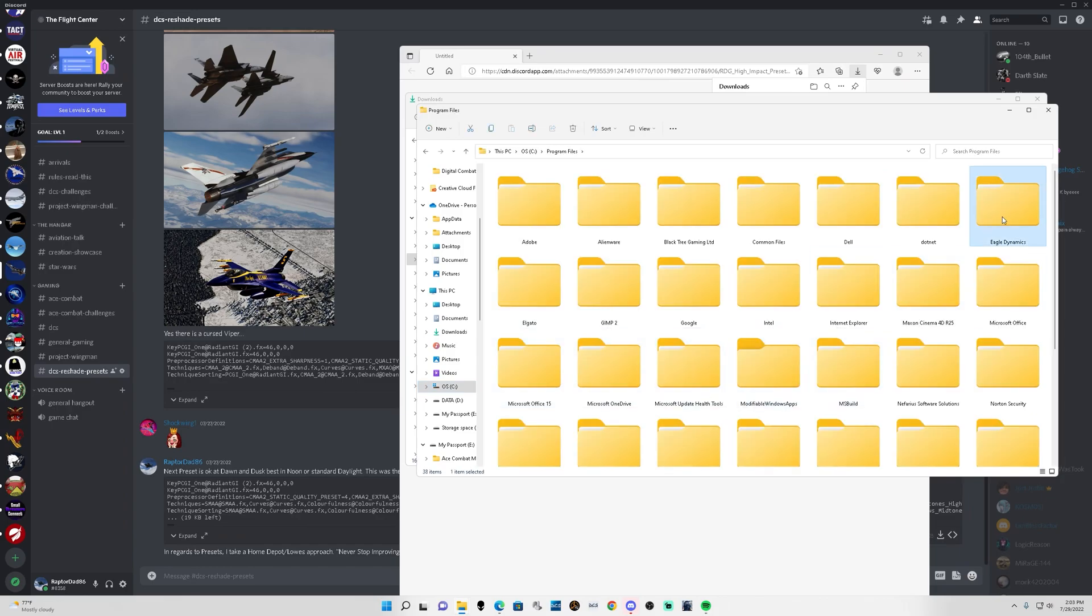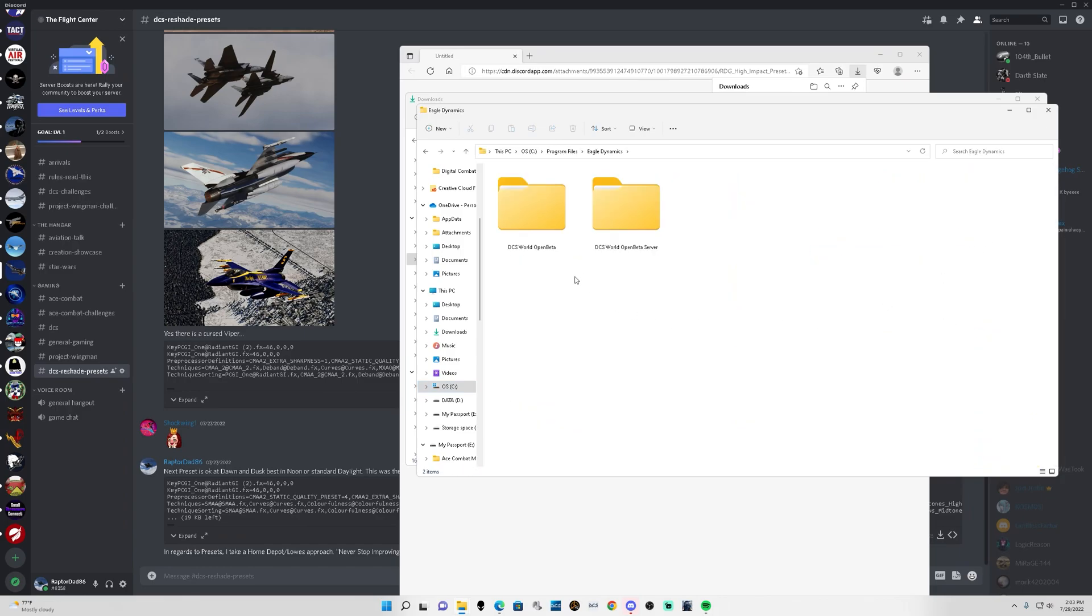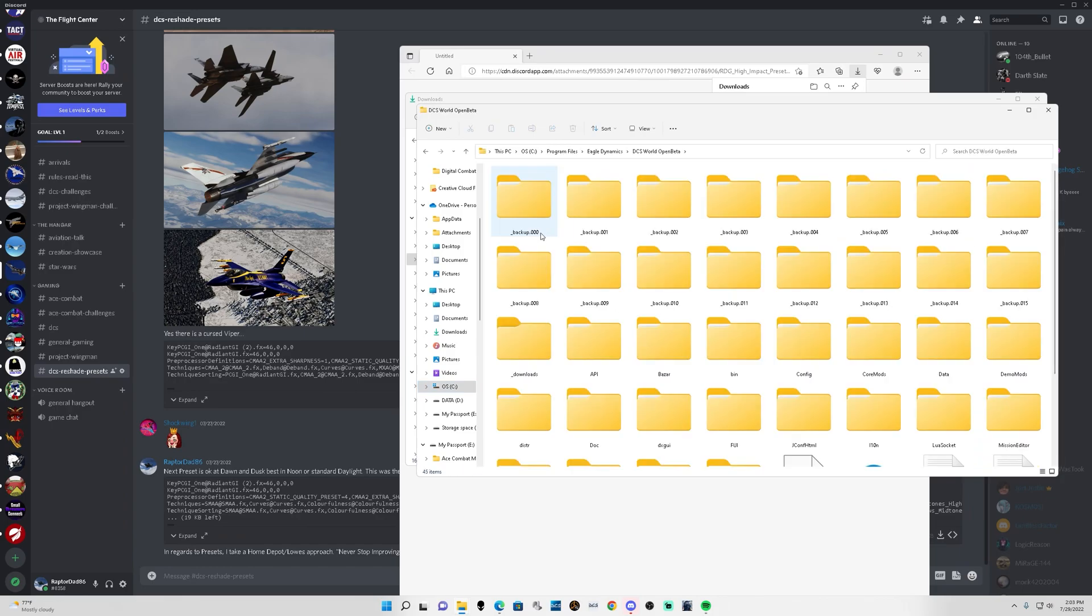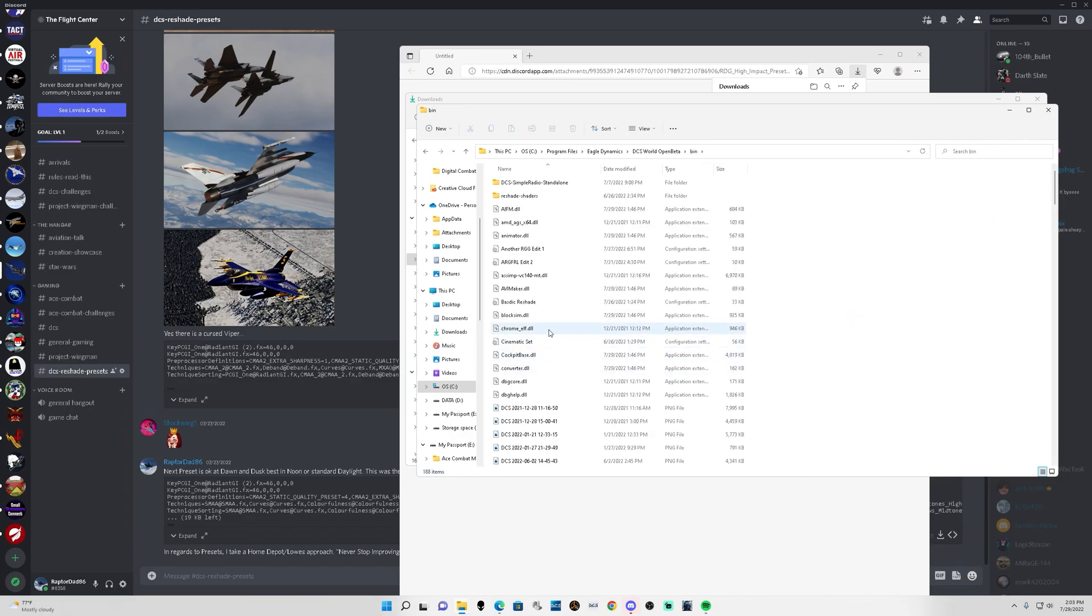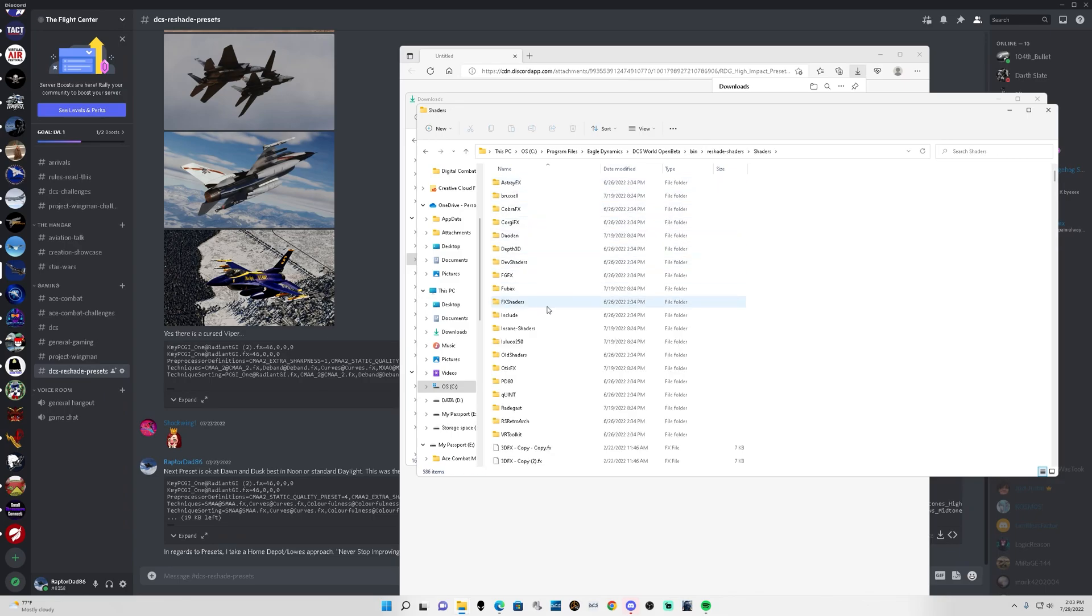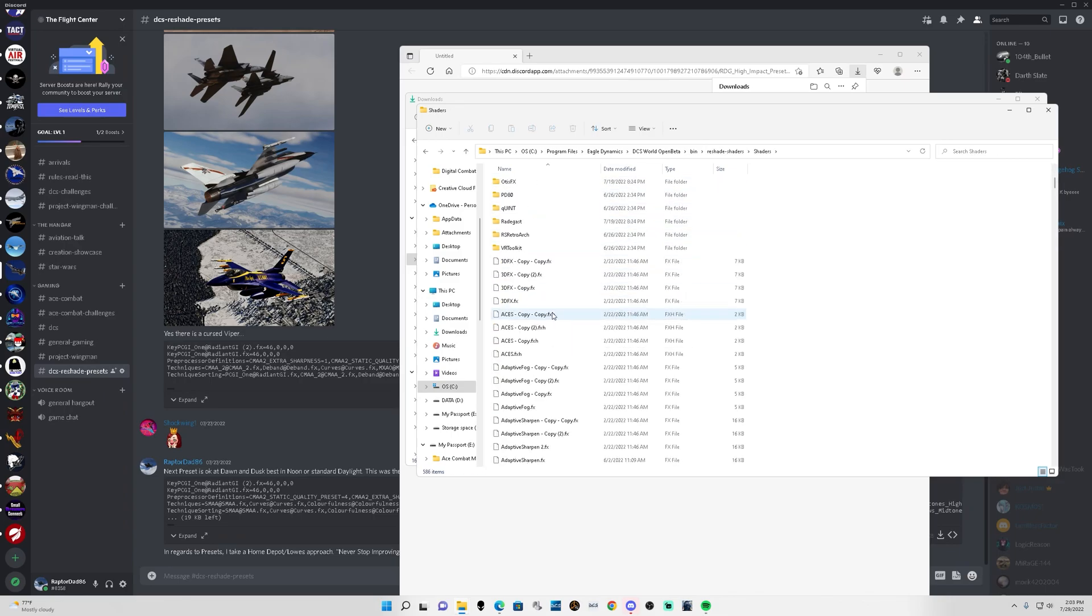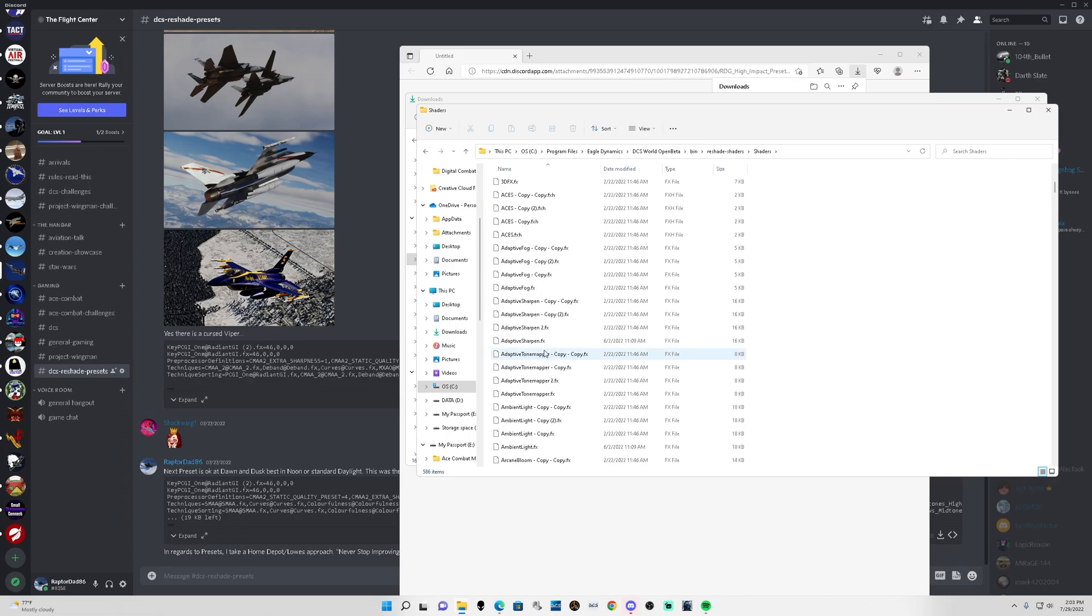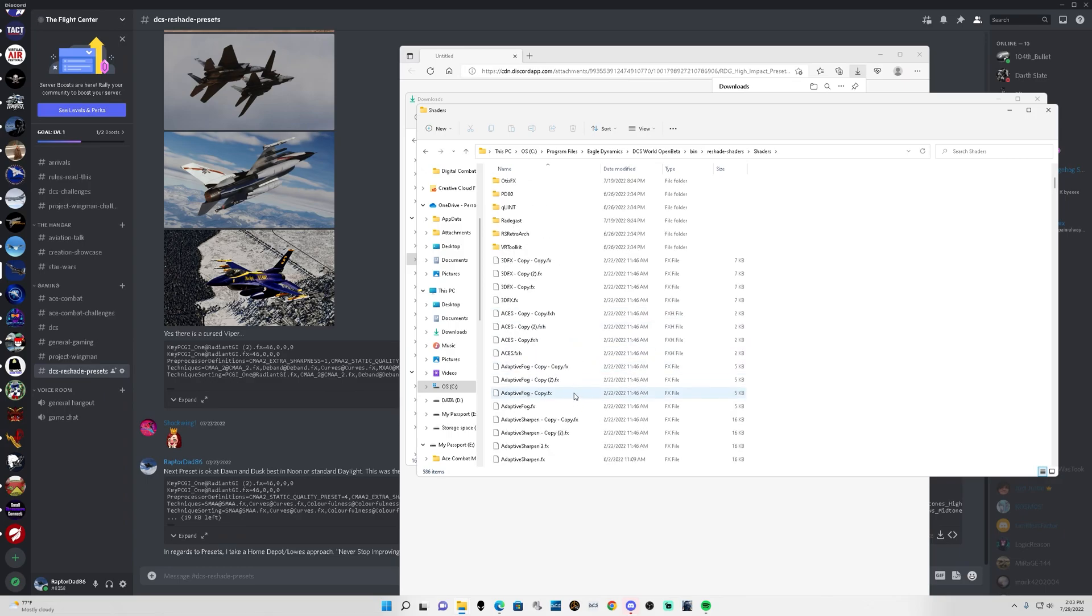So go to wherever you have installed and this will be for the open beta mind you, so it might be a little different for the stable version. So you want to go to your C drive, program files, Eagle Dynamics, and you want to look for the bin folder. If you need help with installing ReShade I actually have a video for that as well. But once you're in here in the bin folder, another thing I want to mention is some of them I have duplicated settings.